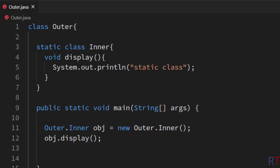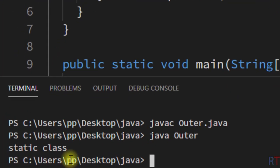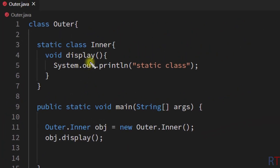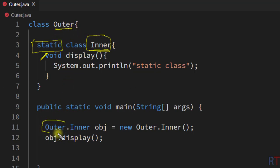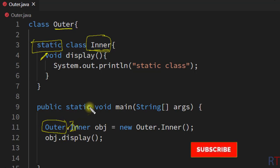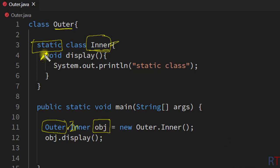I save, compile, and run the program. You can see the output: 'static class'. So in Java only the nested inner classes can be declared as static, and to access the static inner class members we create an object using outer.inner as the class reference. Hope you understand the concept of static classes in Java — see you in the next one. Thank you.